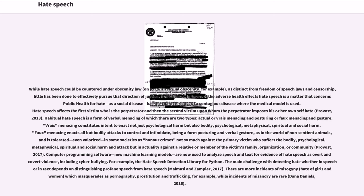Vraie menacing constitutes intent to enact not just psychological harm but also bodily, psychological, metaphysical, spiritual and social harm. Faux menacing enacts all but bodily attacks to control and intimidate, being a form of posturing and verbal gesture, as in the world of non-sentient animals, and is tolerated, even valorized.